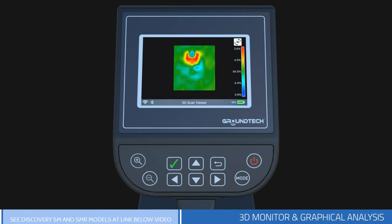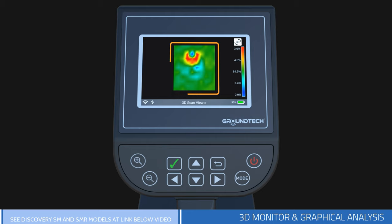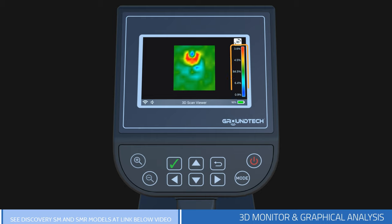Your device will direct you to the screen after scanning so you can examine the graphics you have obtained with three-dimensional ground scanning in detail. On this screen, you will see 3D graphics of the data you have collected in the center. The color bar on the right gives information about the soil that was scanned.